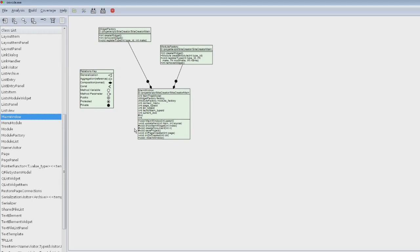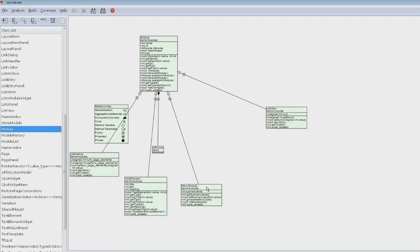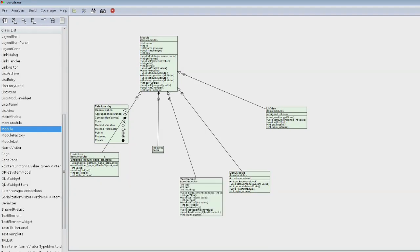It generates UML-like diagrams for your classes, not for a whole folder or project, just for a single class. If I click on module, module is actually one of the more interesting classes because most of my classes don't have any children - I don't derive very much in this program.